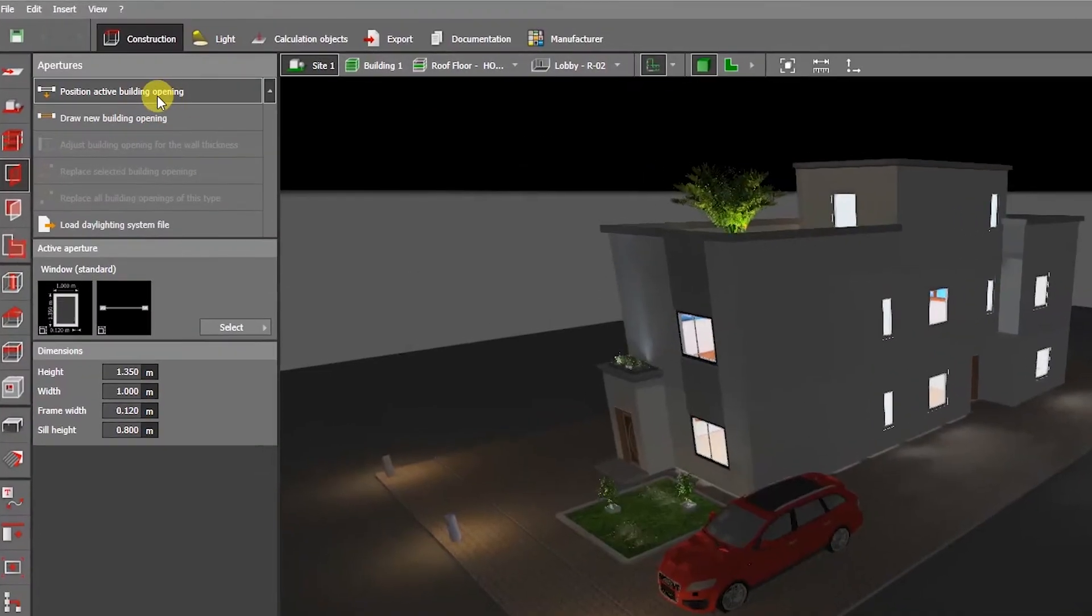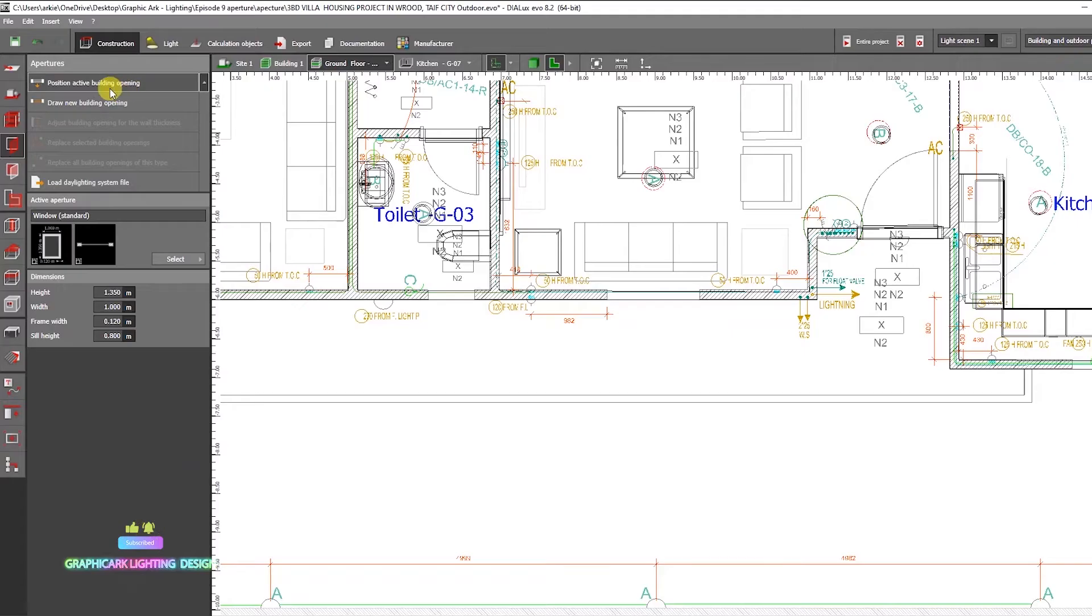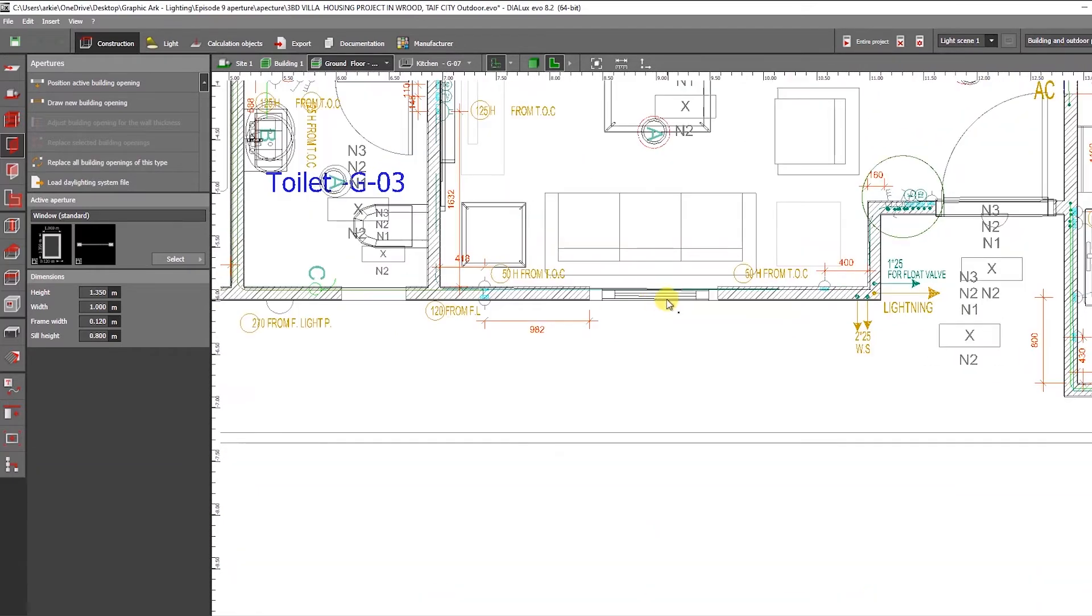The first is to position the active building opening, and the second is to draw a new building opening. Let me show you how to click the active building opening and then click it on the CAD drawing because it will automatically place it.